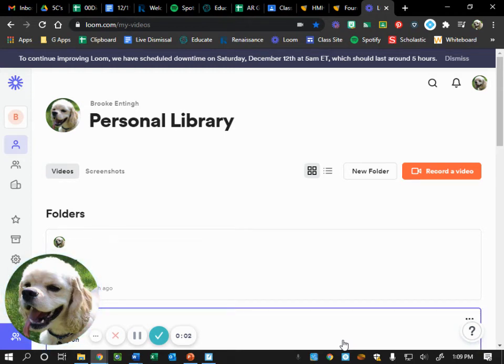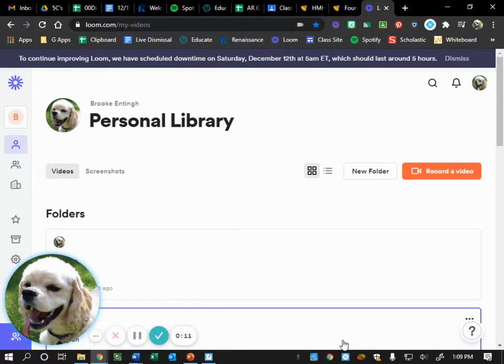All right, we are open to page six in our 13 colonies magazine. We are going to be doing social studies a little differently today.